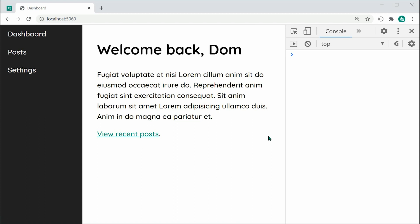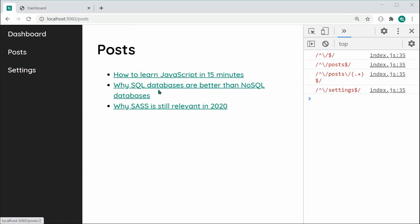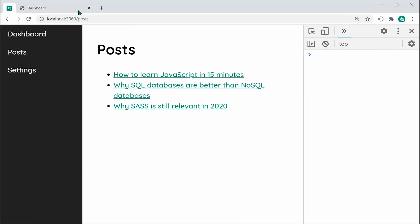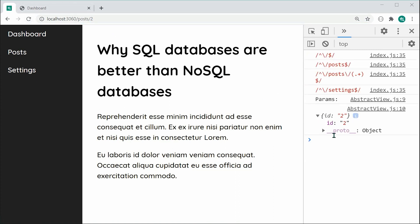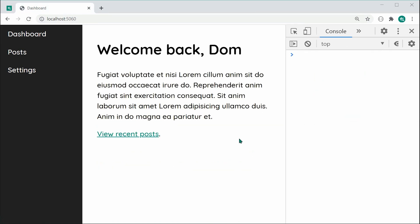So in this one, we're going to be creating or implementing the functionality for client-side URL parameters. As we can see right here, upon going to forward slash post then forward slash number two, we're going to have access to our parameters right here in the JS.